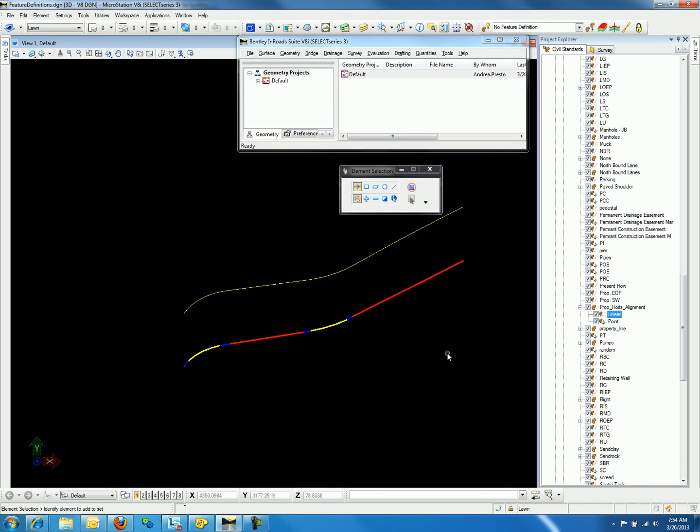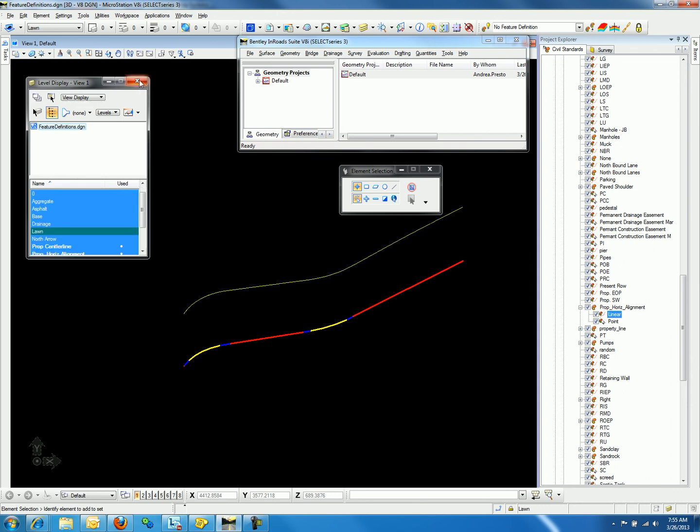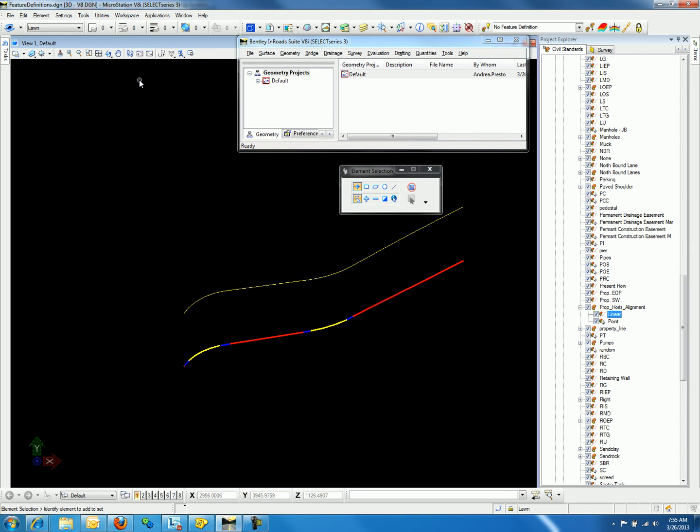When we deselect the graphic, we will notice that it has the yellow solid line that we defined under the native style. We can turn the 3D alignment on and off by turning off the level under Level Display. Now let's look at our second option, Element Templates.